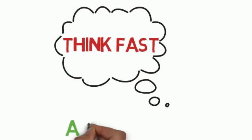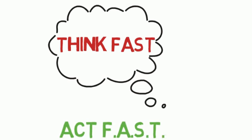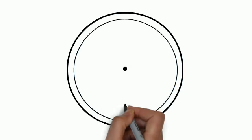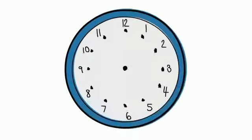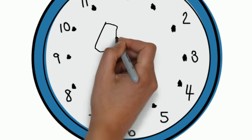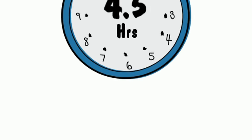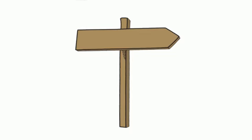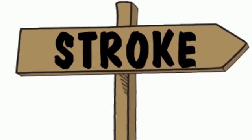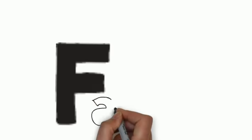Think fast. Act. FAST. Know the signs. Stop a stroke. If it's a stroke, you have four and a half hours to act. These are simple letters that can help you recognize the signs of a stroke and get help right away.